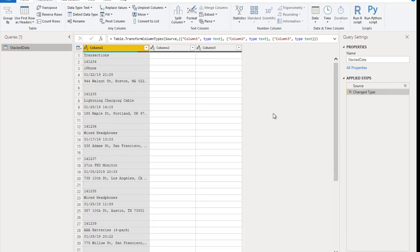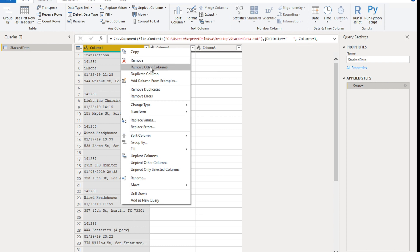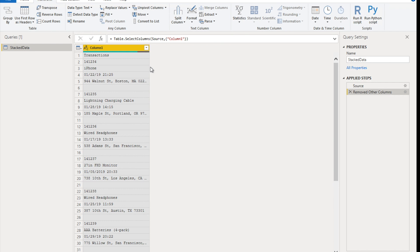This launches Power Query. The query is called Stack Data, matching the text file name. All data is in Column 1, but there are also blank Columns 2, 3, etc. In the Applied Steps, Power Query has applied a Change Data Type step — we don't need that, so delete it. Next, to get rid of the extra blank columns, select the column with the data, right-click, and choose Remove Other Columns. This is the best approach because any additional blank columns in future files won't impact your transformation.